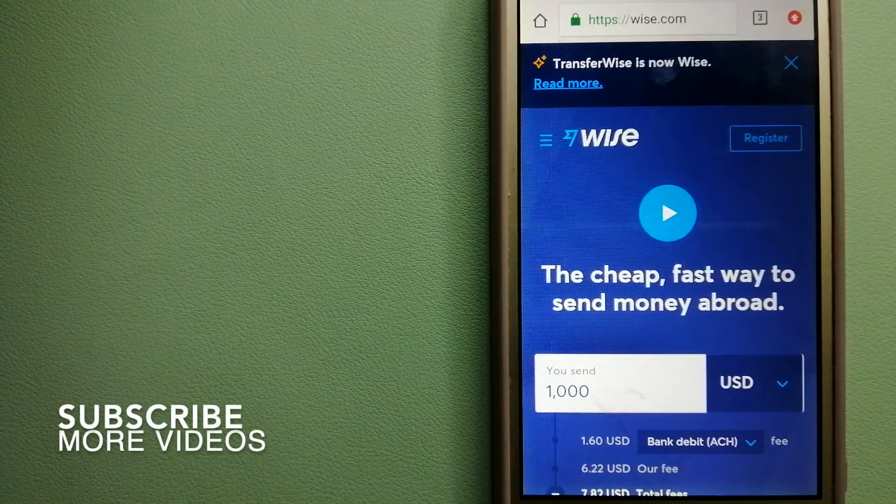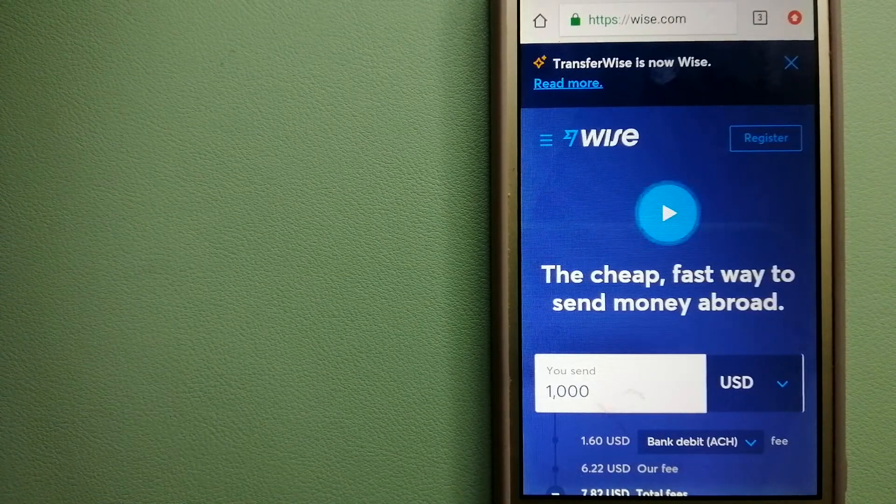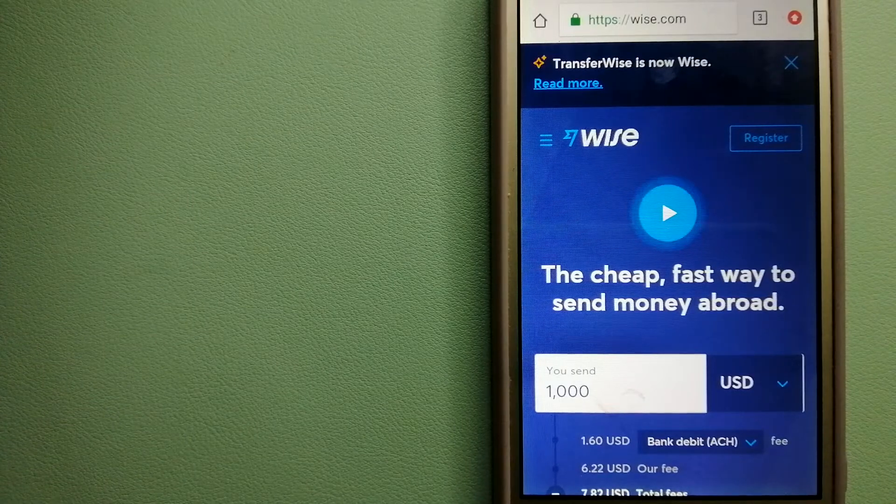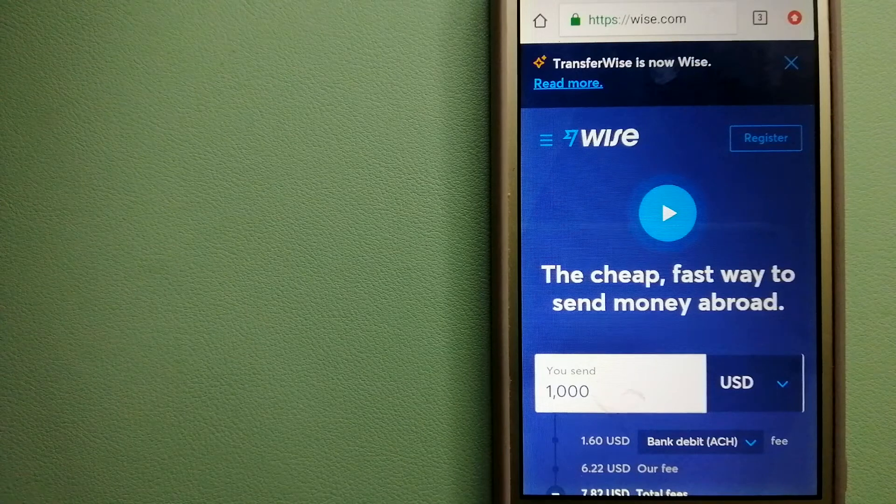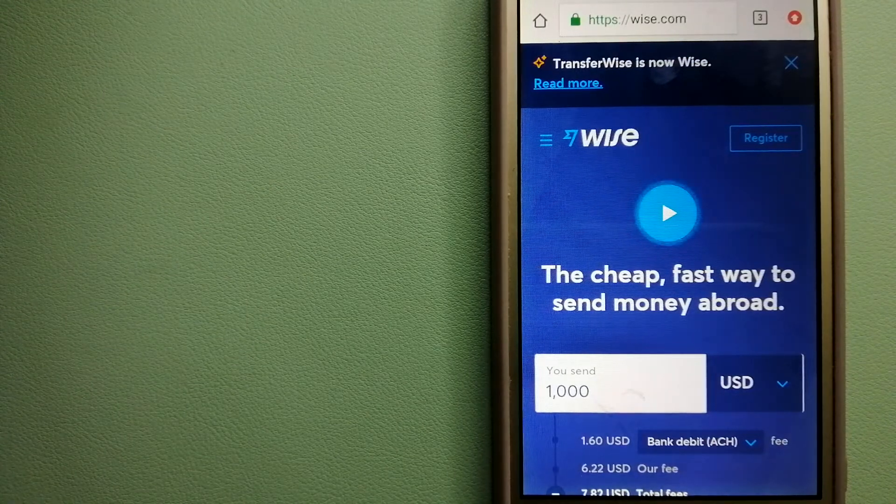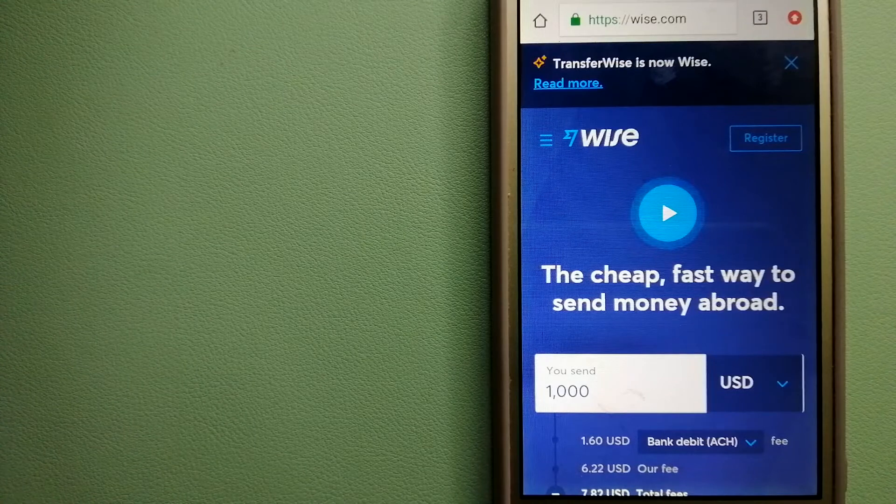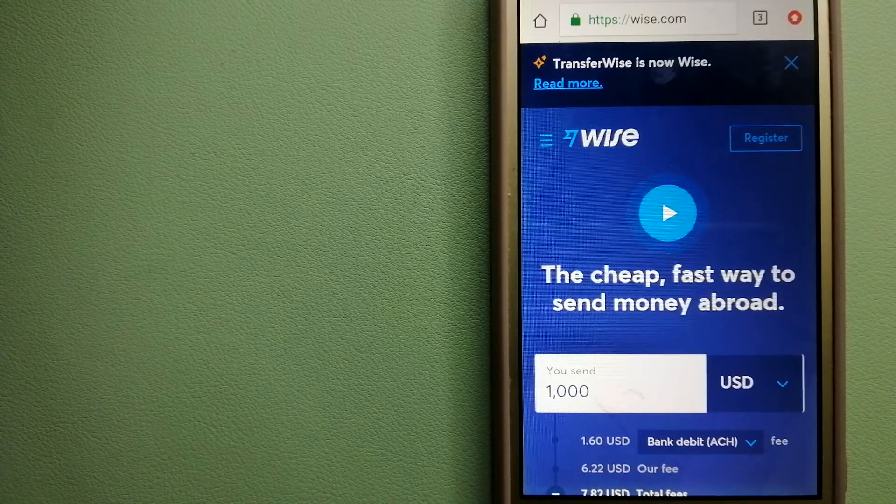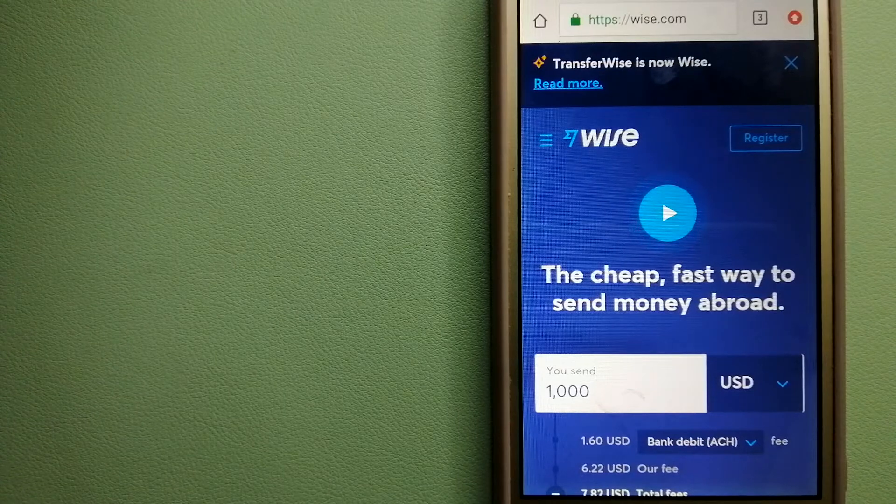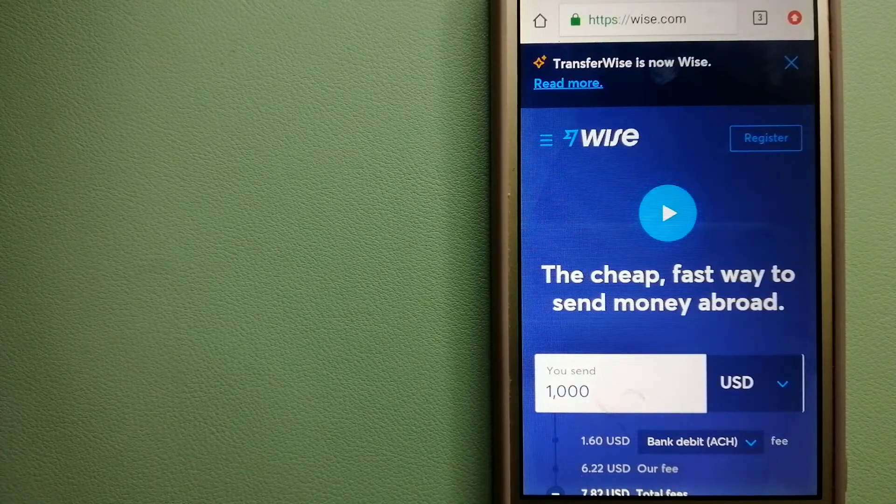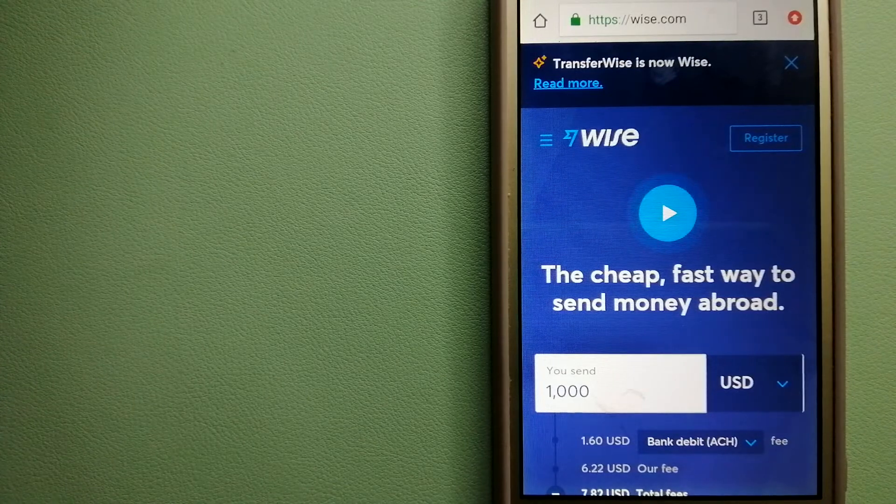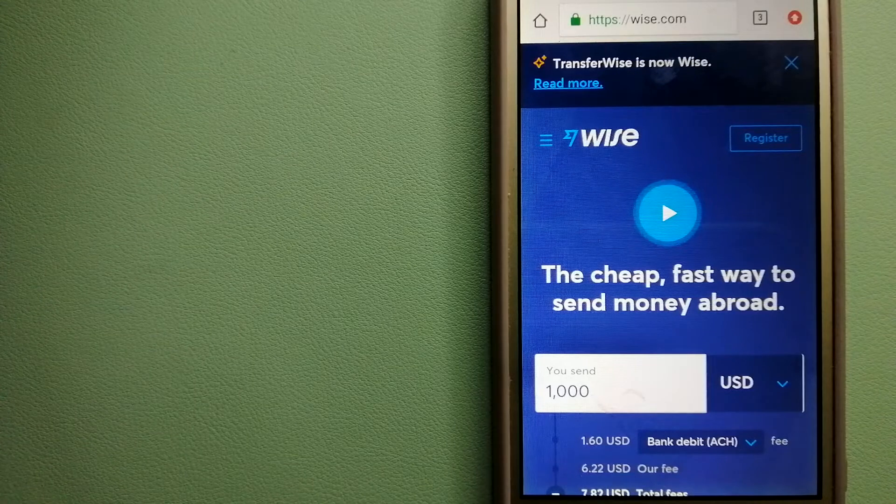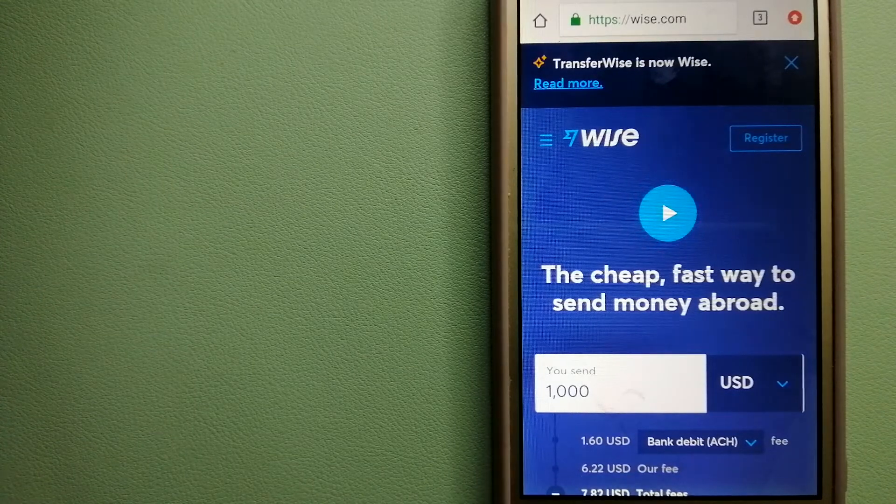Our first option is Wise, formerly known as TransferWise. People on every continent around the world are choosing Wise to help them live, travel, and work internationally. They have the fairest and easiest way to send money overseas. Using Wise is as simple as sending money from A to B, but behind their app and website is a complex engine of currencies being designed, built, and powered by talented teams in cities around the world. For more information on Wise, just check the video description.